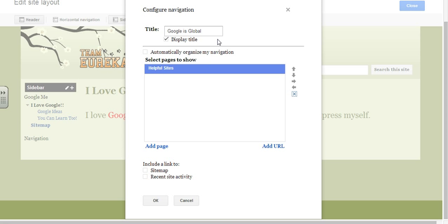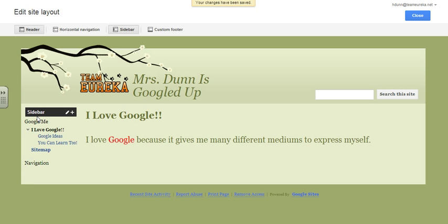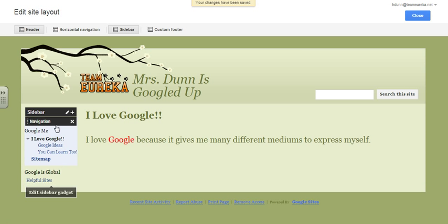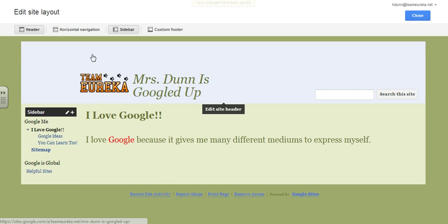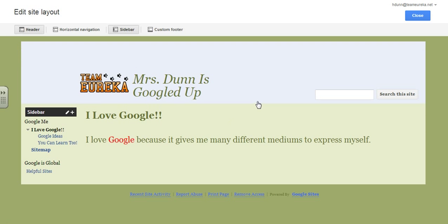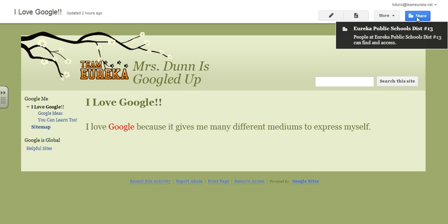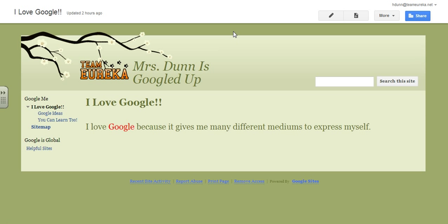Now it shows up in my new sidebar — here's Google is global and here's the new page. If I click OK, you can see over here to the left that you now have a new navigation sidebar called Google is global with one site under it. When you are done editing a page, you must hit the close button to get out of the site layout mode. Thank you.